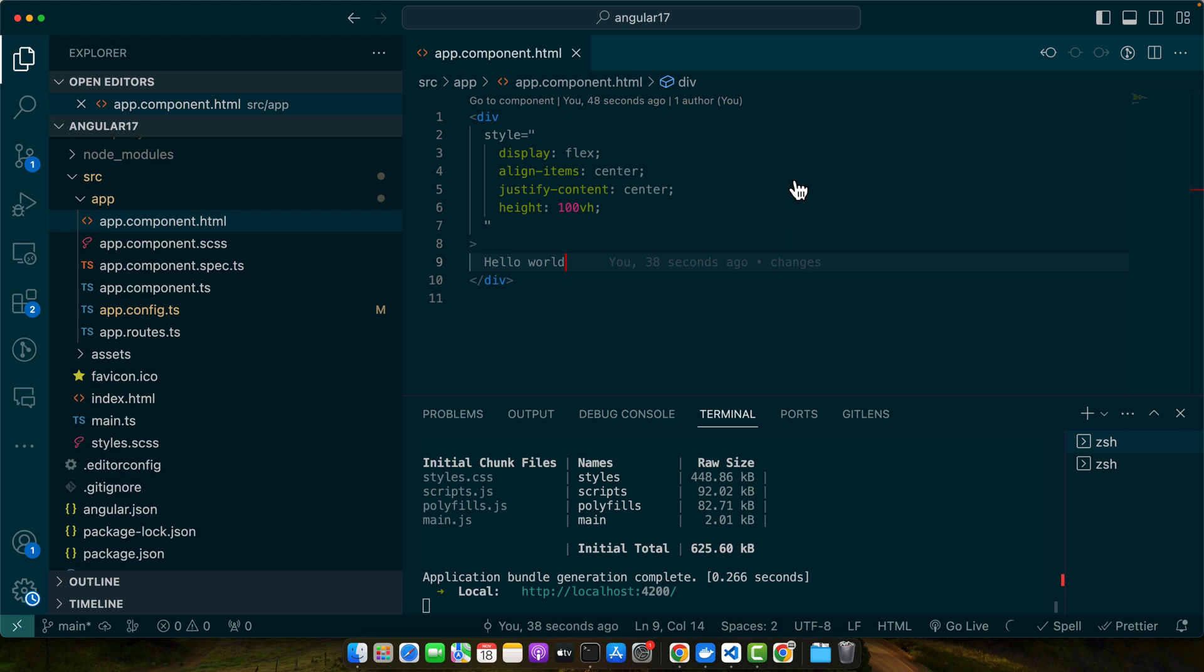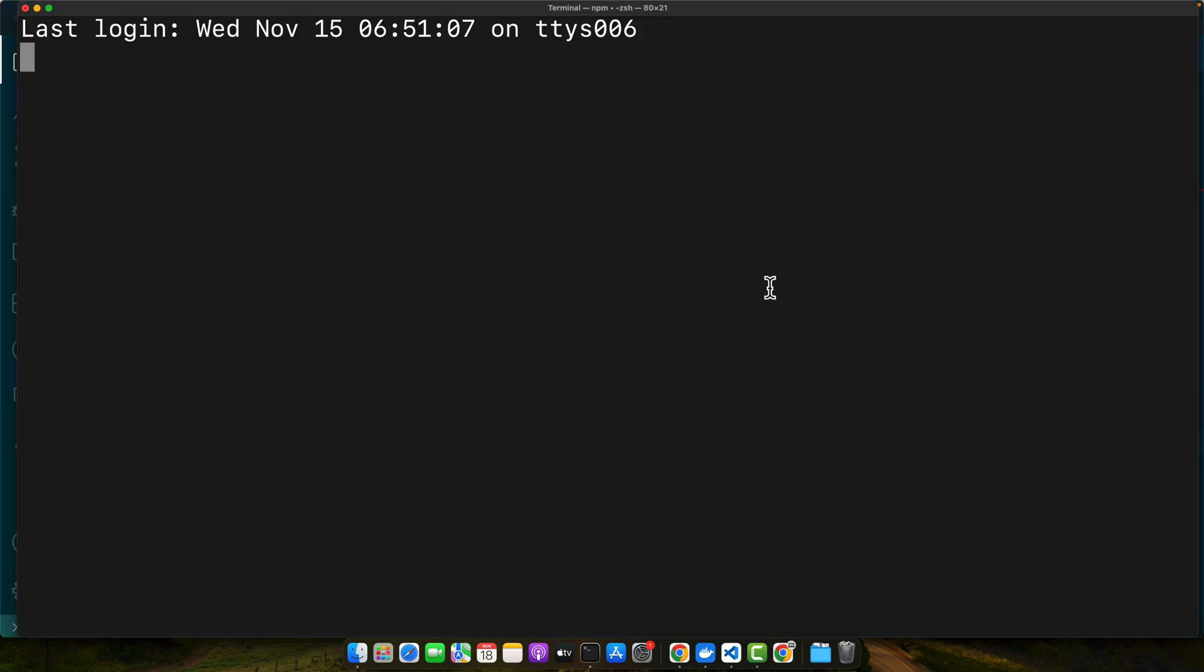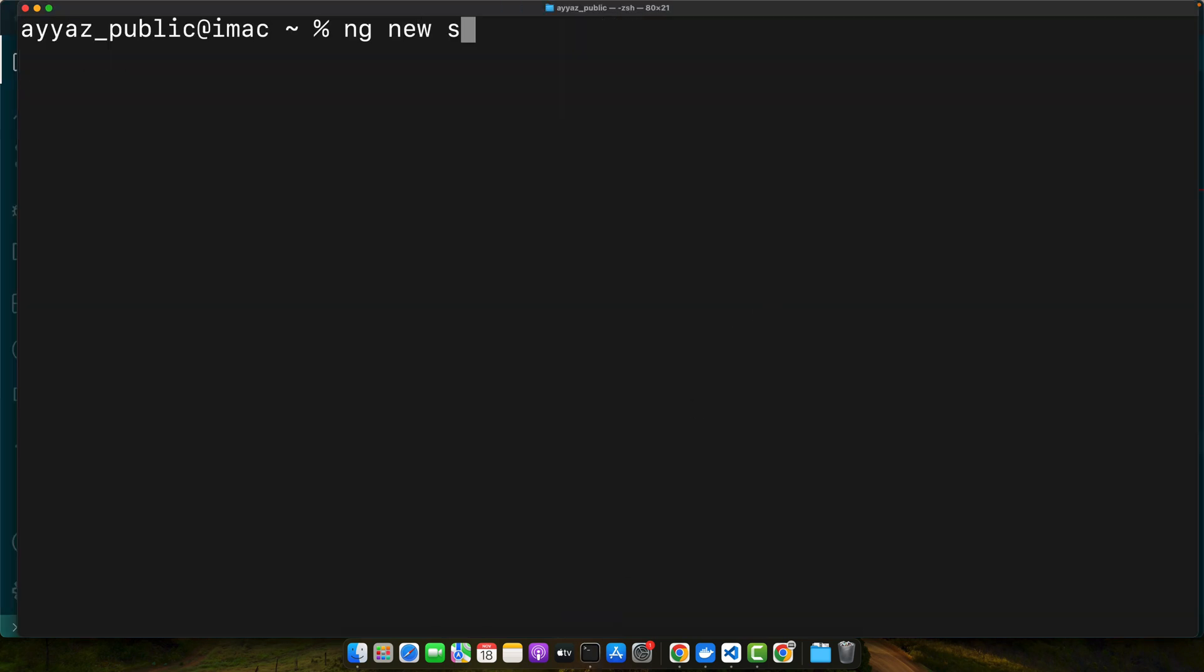First step is to create a new Angular project. For that you can start typing this command in your CLI: ng new project name. After hitting enter it will create a new project. Once it is created, you can go into that folder and open it in VS Code or any other editor you may prefer.